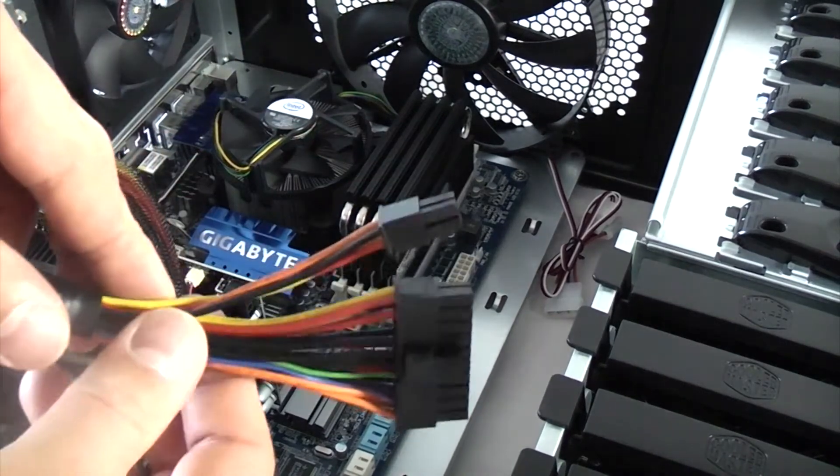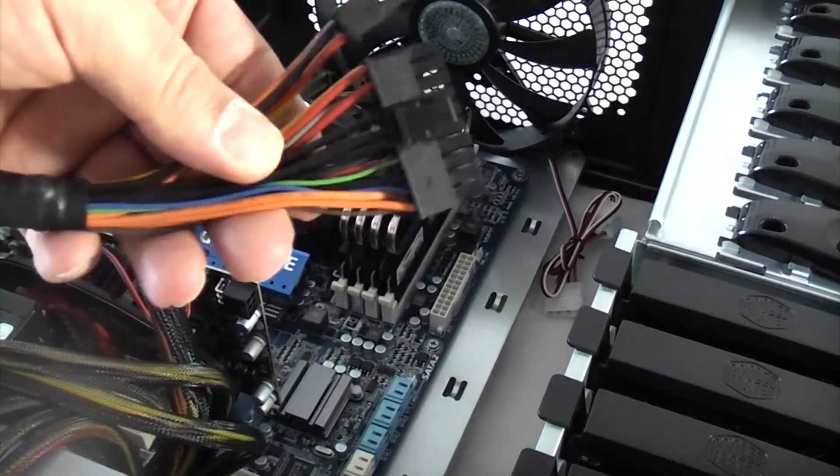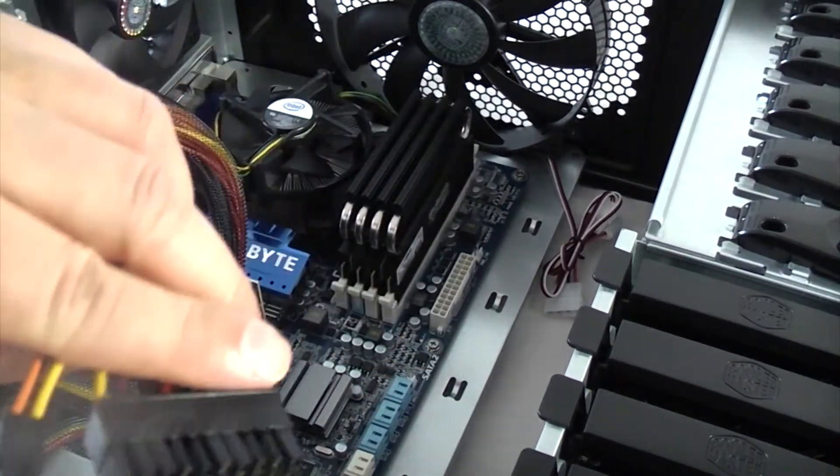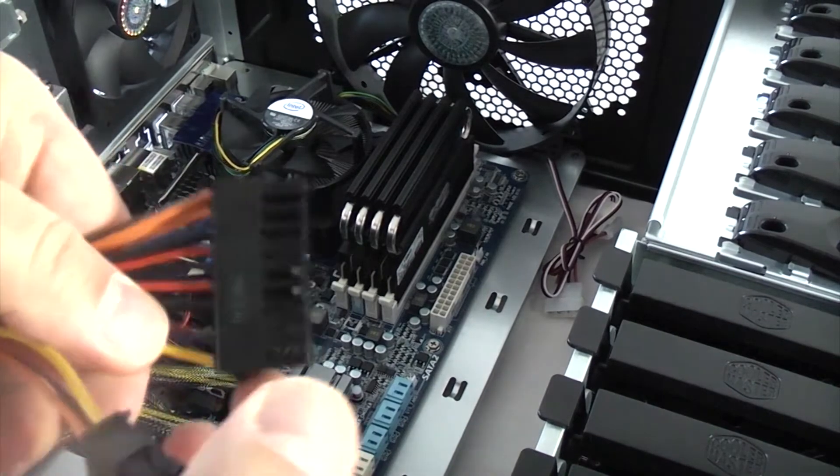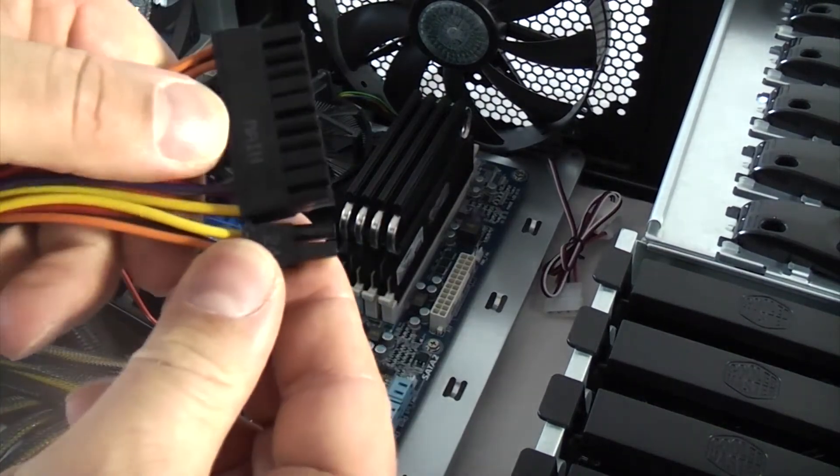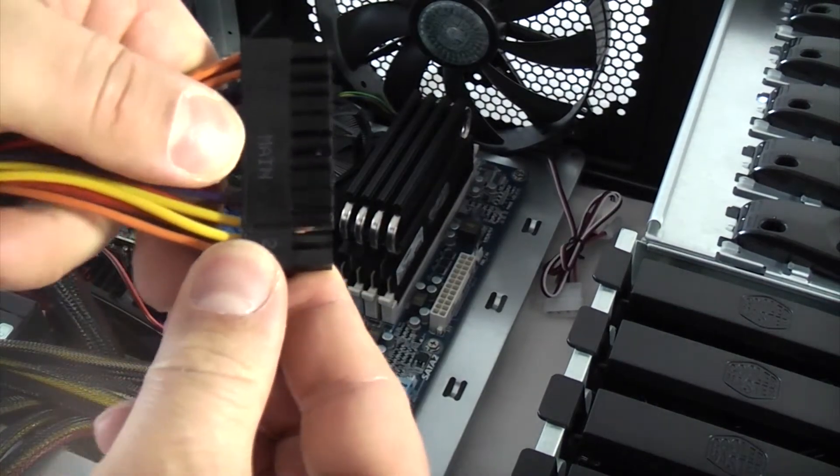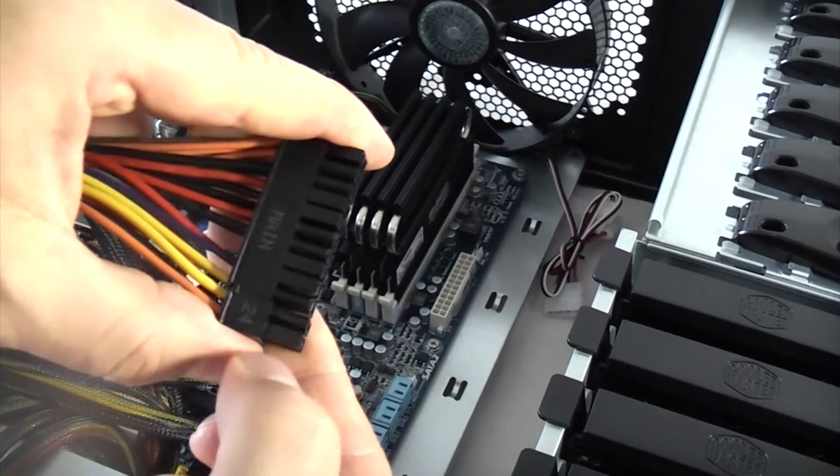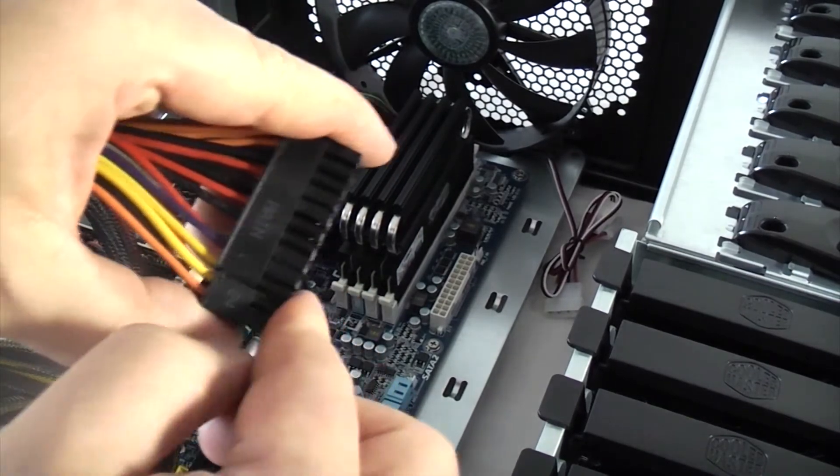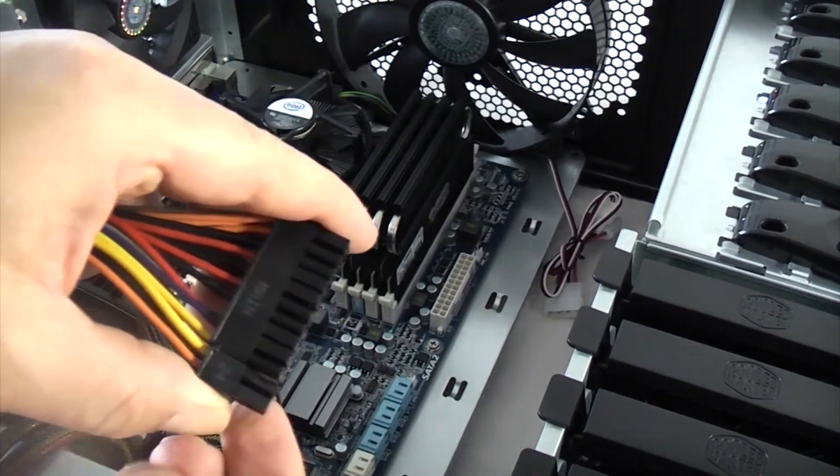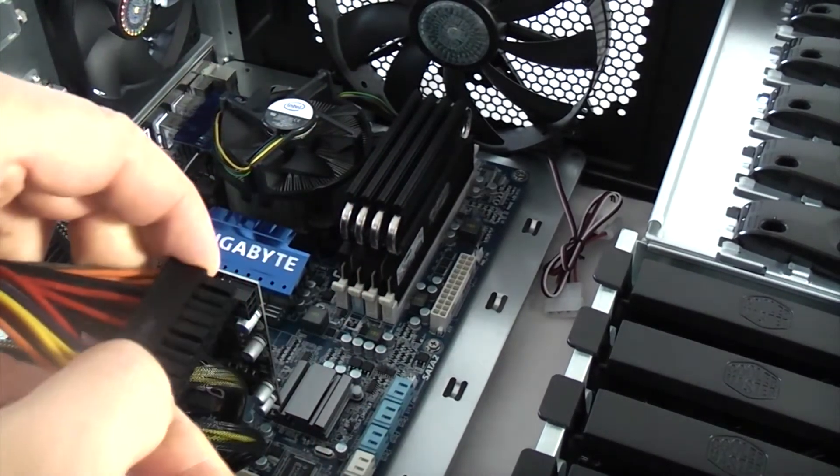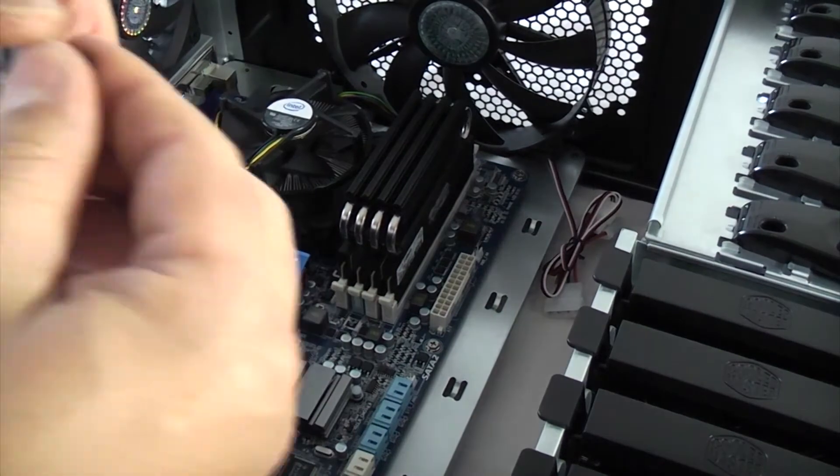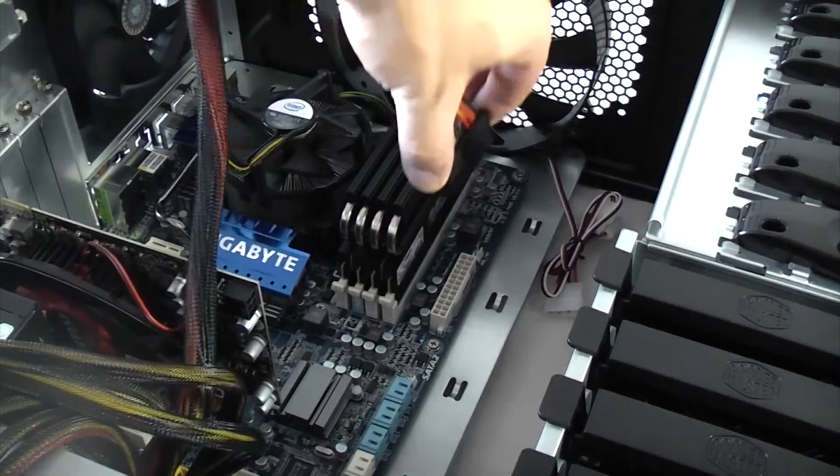Now that everything's installed you need to go around and connect up all your power leads and they are actually labelled up. And that particular one sits together like that and is your main power for the motherboard. So that one will plug directly into that socket there.